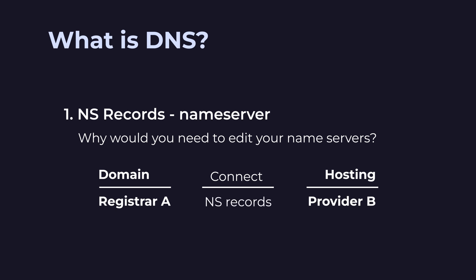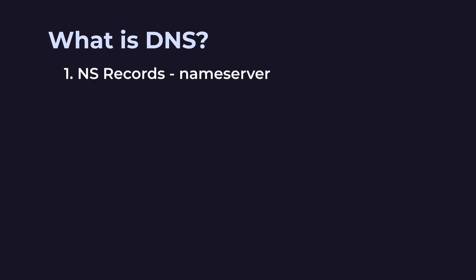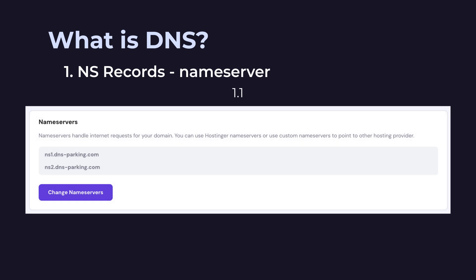Here's how this usually works. Firstly, you find Provider B's name server. It might look something like ns1.dns-parking.com. You copy them.